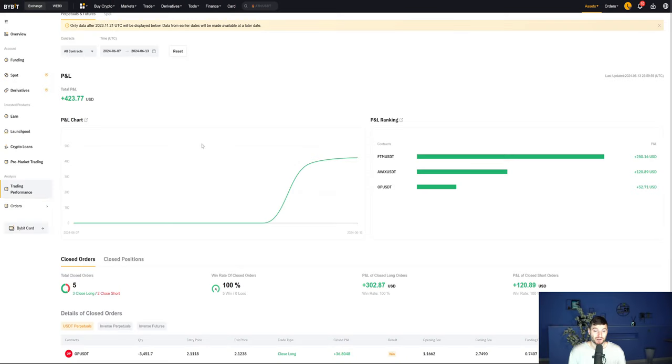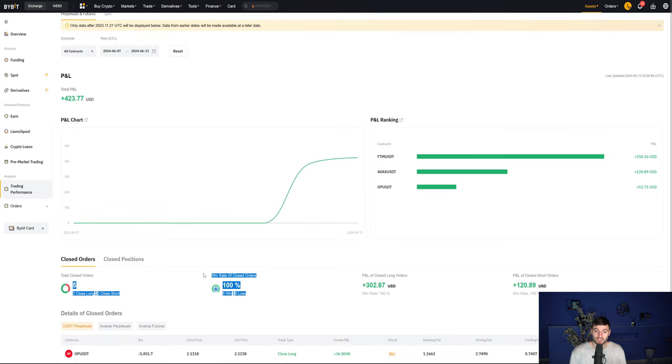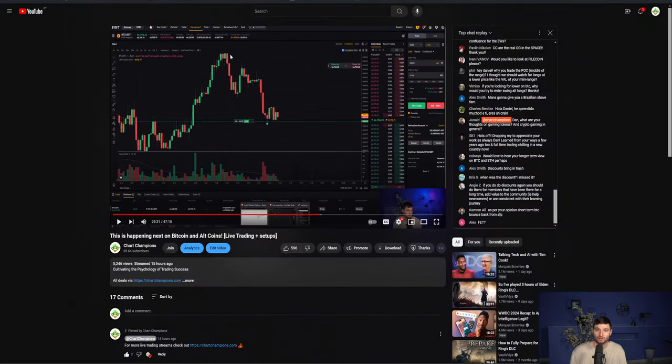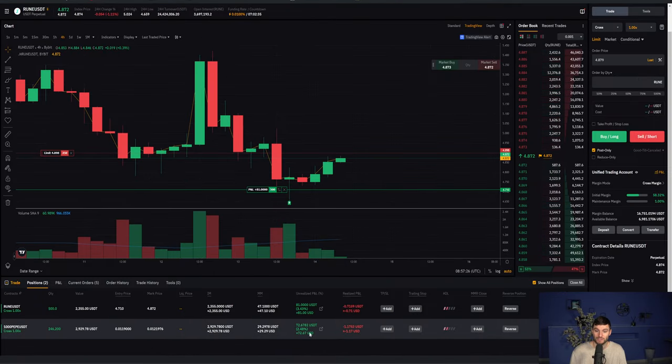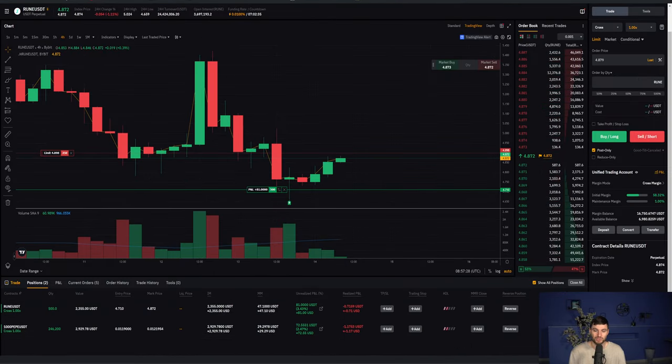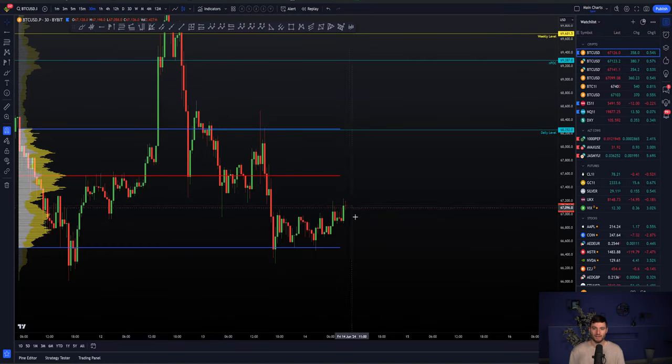The aggressive trading account, which we're trading here, also still on a 100% win rate with all open trades in profit across the aggressive account there and obviously the conservative too. This is where we're trading smaller position sides, but going for those A-star setups.